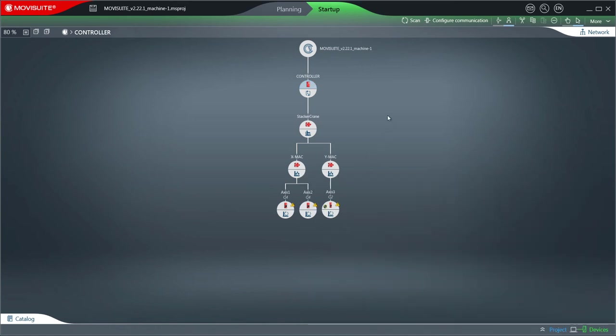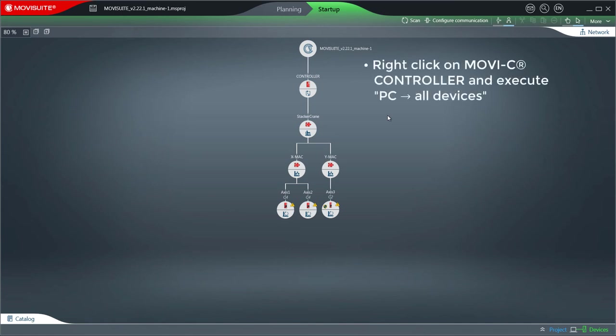Perform a right click with the mouse on the MoviC controller and execute the action PC all devices by clicking to start the data transfer to all devices.